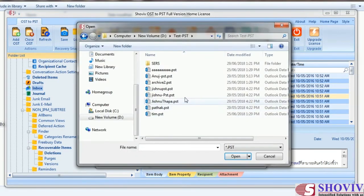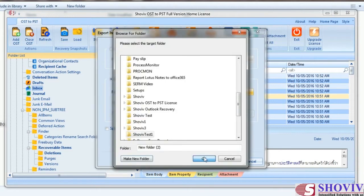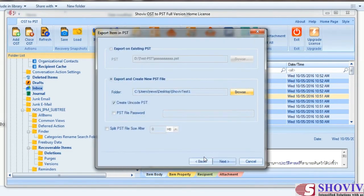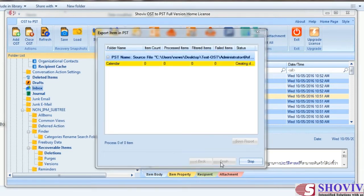The first option is to export into an existing PST, from which you can select an existing PST to merge items. The second option is to create a new PST and export items into it; it has two sub-options: create Unicode PST and apply password. The third option is to split the PST file.